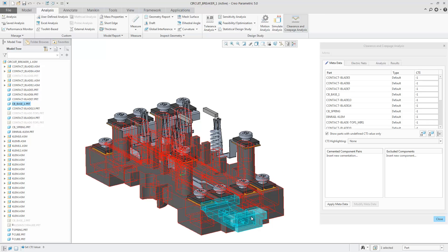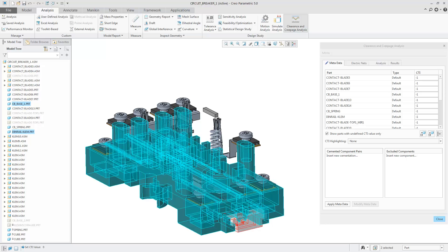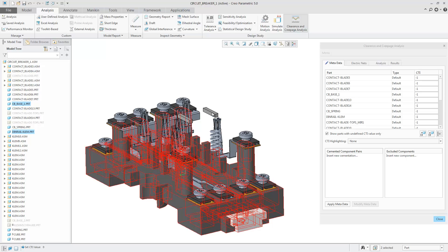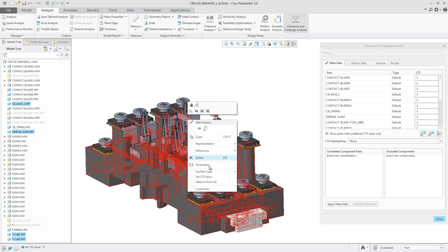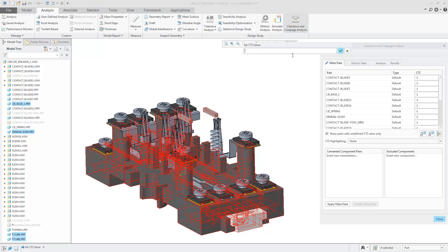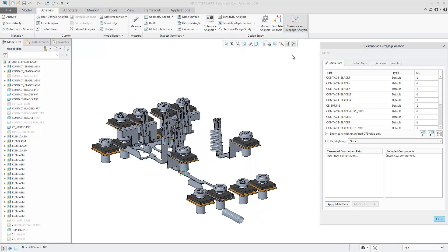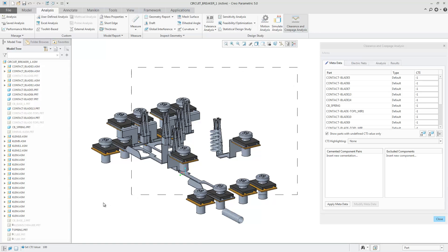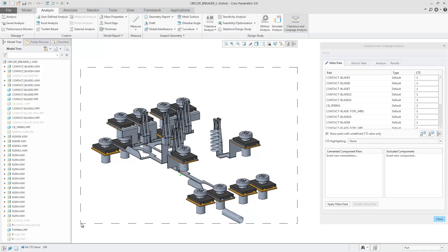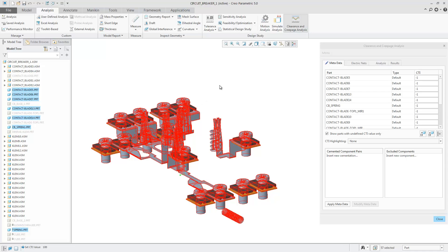You can also select multiple parts in the graphics area and again use right-click to set the CTI value for all selected parts. You can also use Box Selection to select multiple parts and set all those parts to the same CTI value.